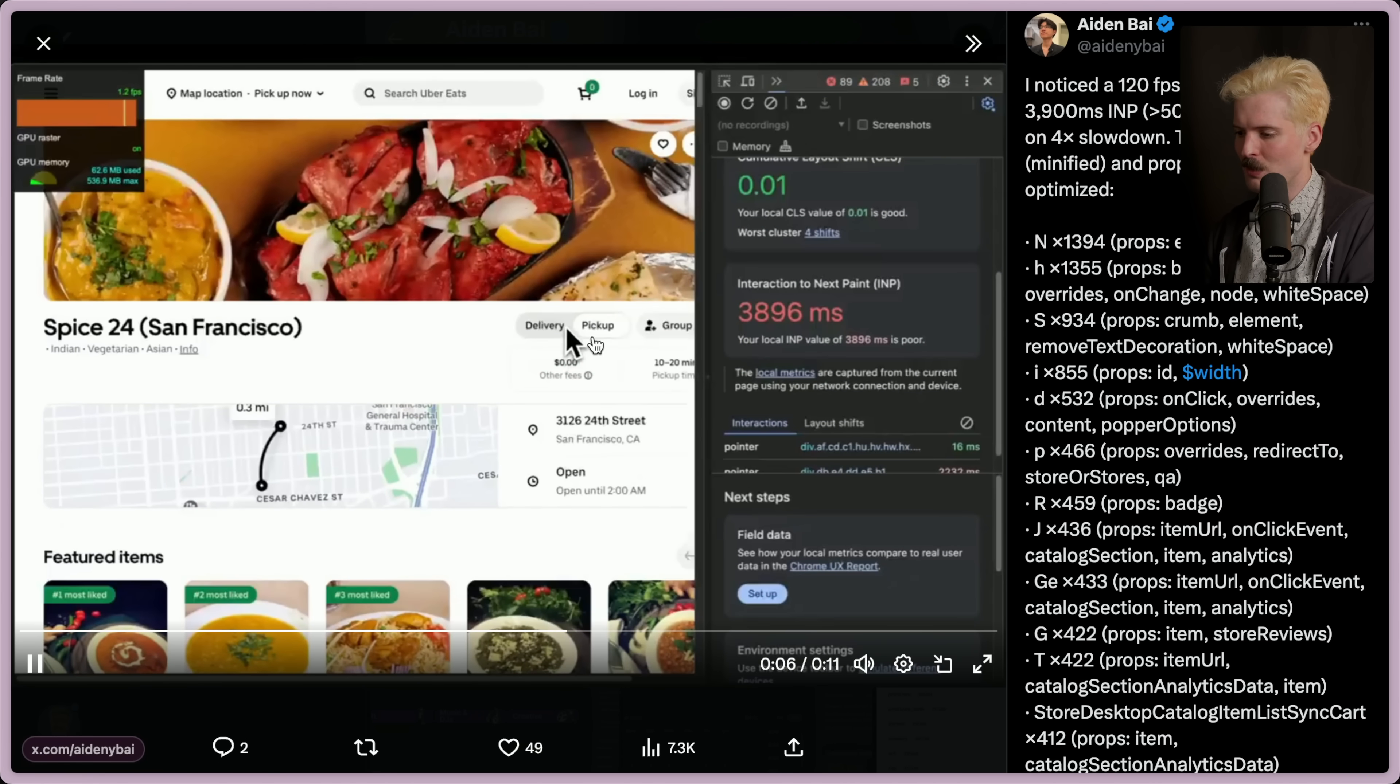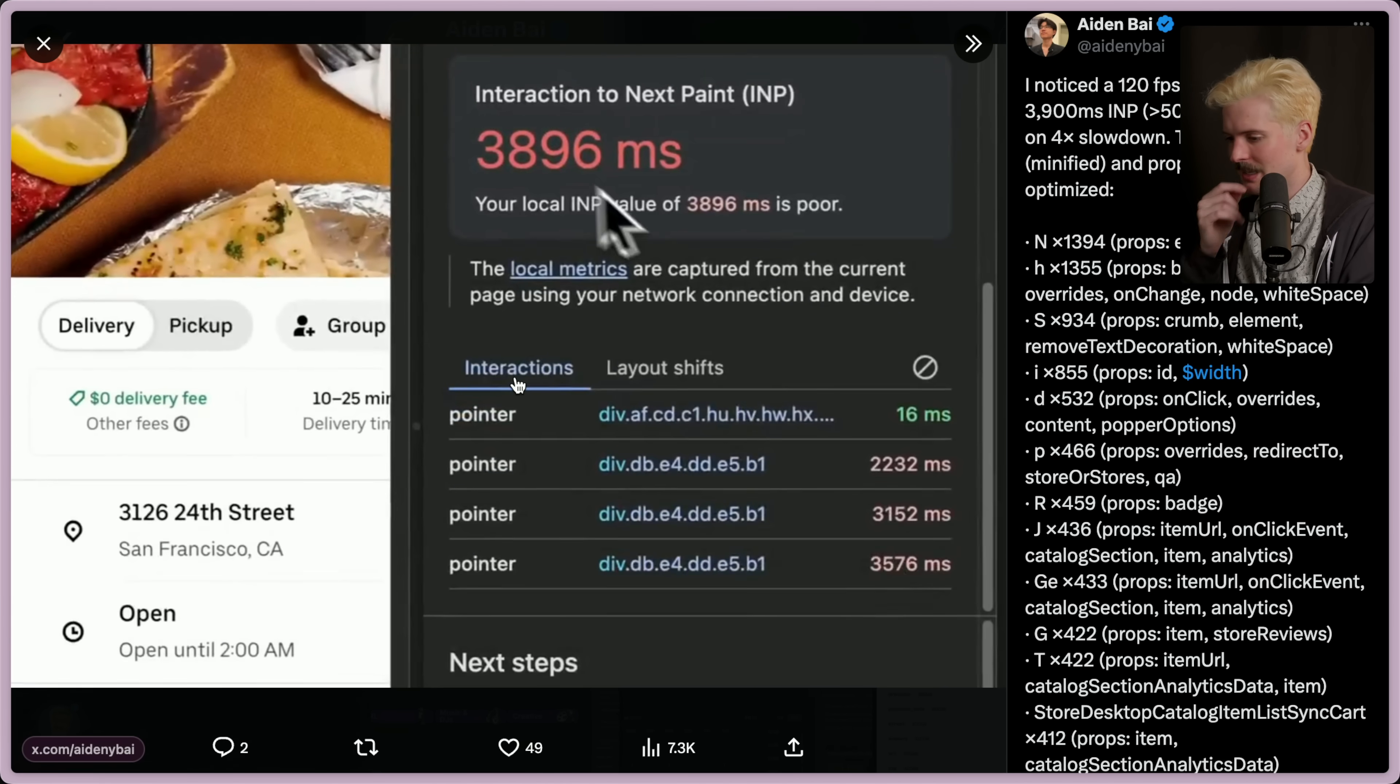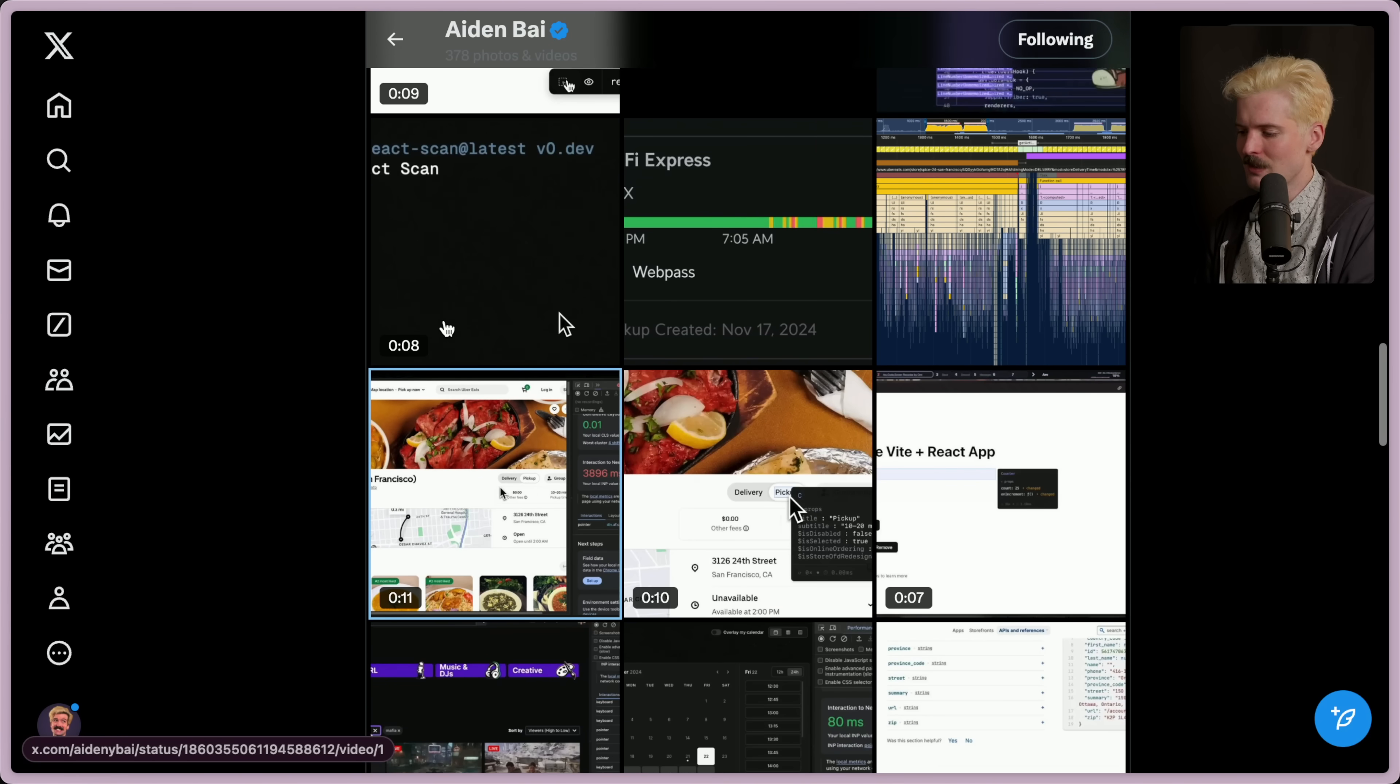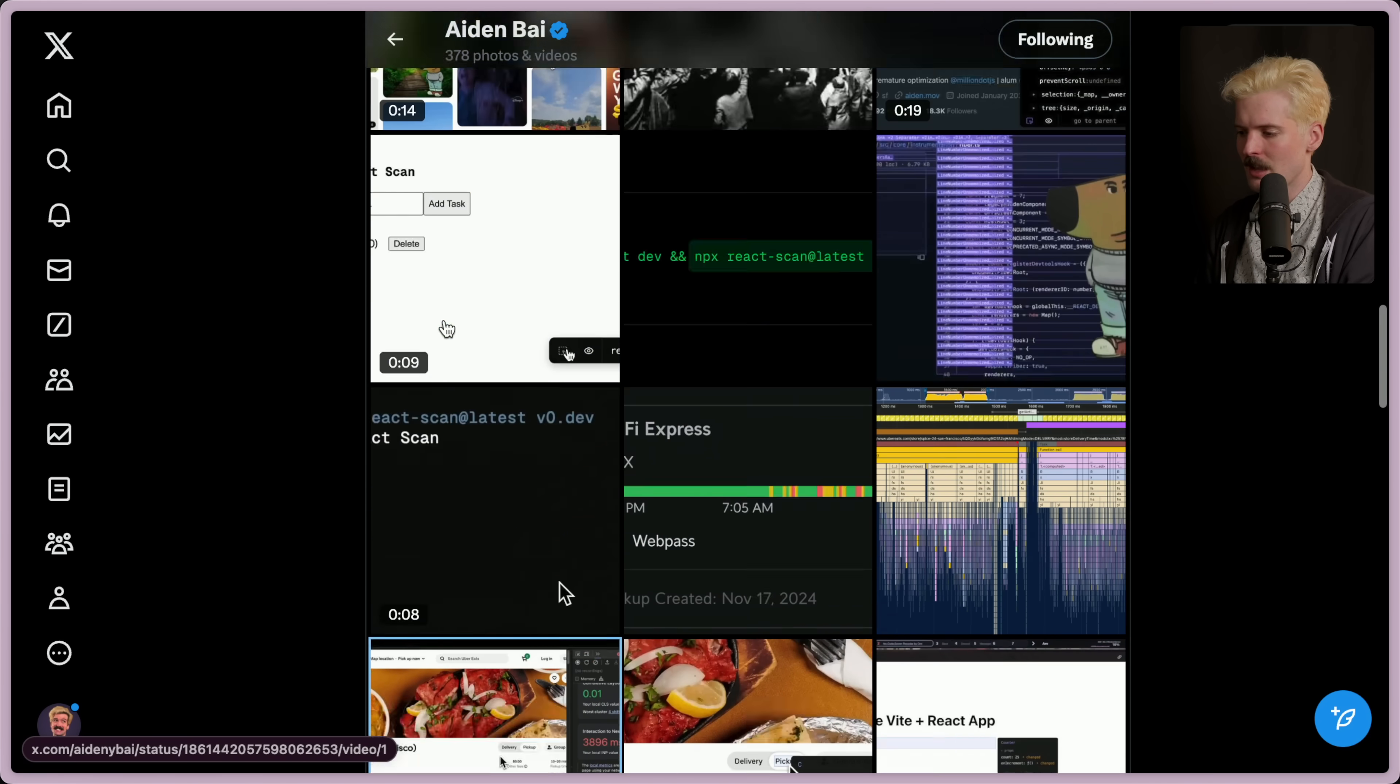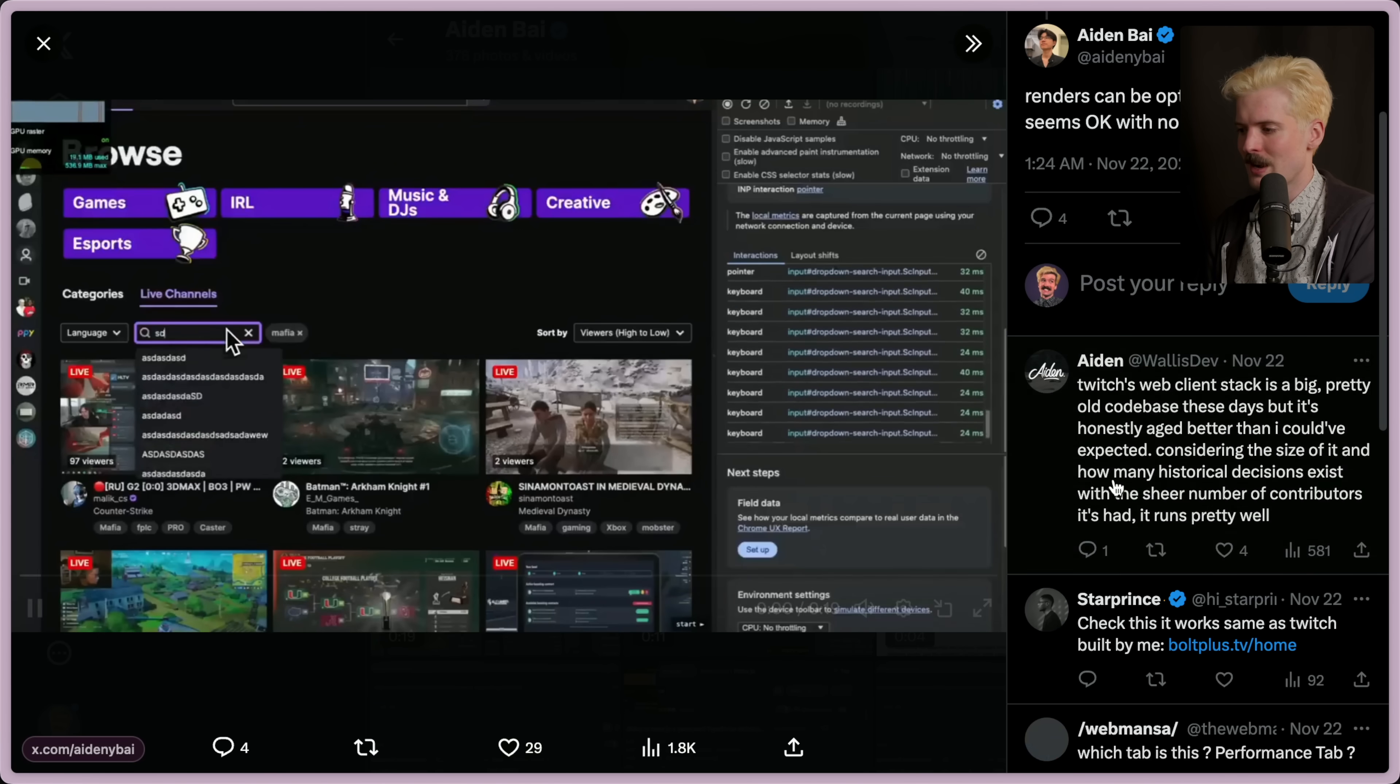And if this was just like one or two sites, that'd be one thing, but every site has these problems. Here's DoorDash dropping to one fps at times when you move things, like you toggle the delivery and pickup setting. It's insane. It's actually insane how slow a lot of these things are, and a bunch of this is just because they don't make sure the elements aren't being triggered.